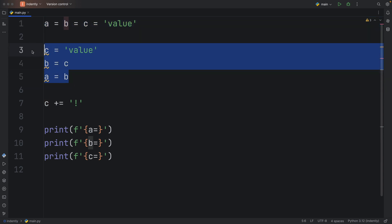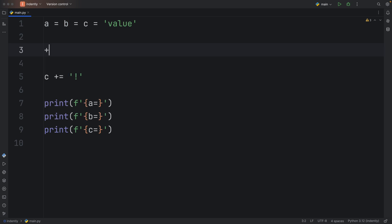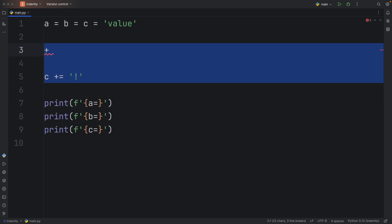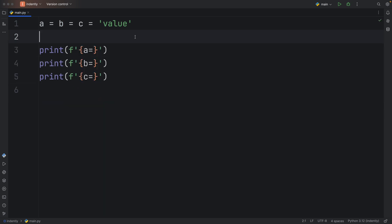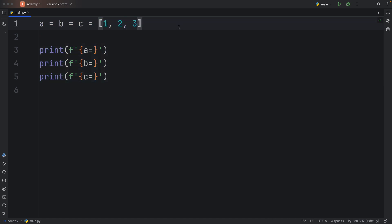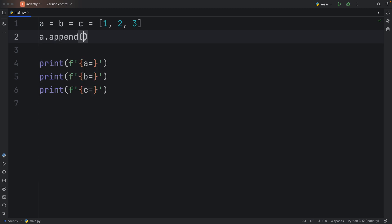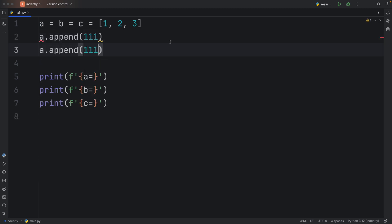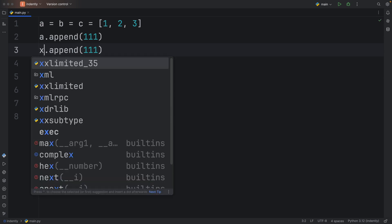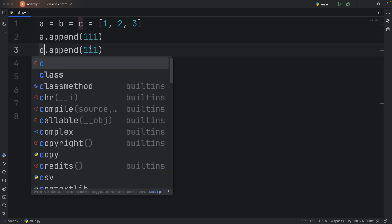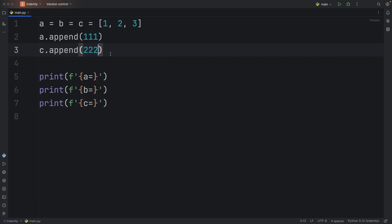But now, watch what happens when we change value to a reference type. So I'm going to remove all of this and change this to one, two, and three. And with this being kept in mind, we're going to append, let's say the number of 111 to A, and 222 to C. Watch what happens when I run this now.